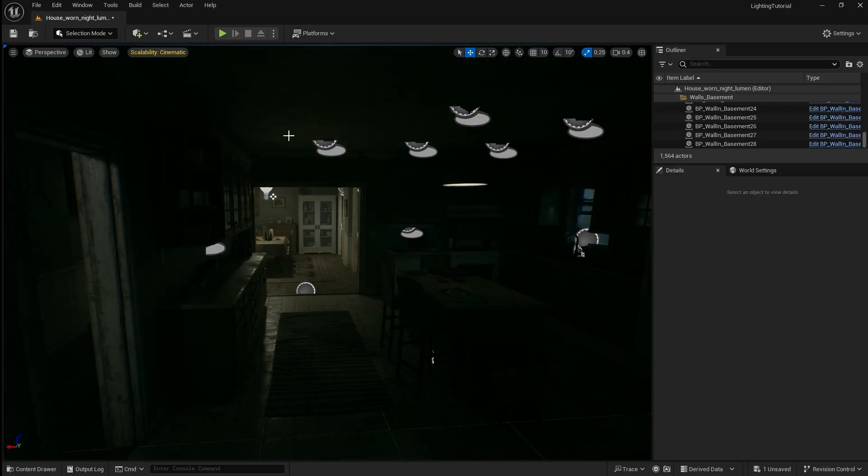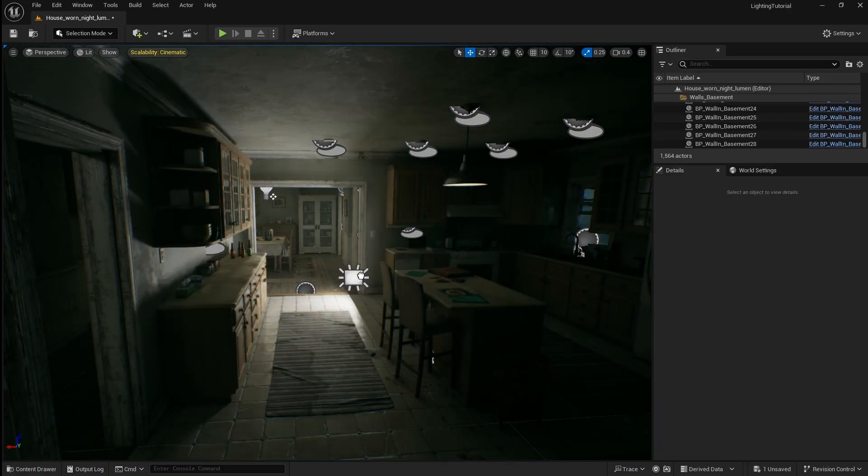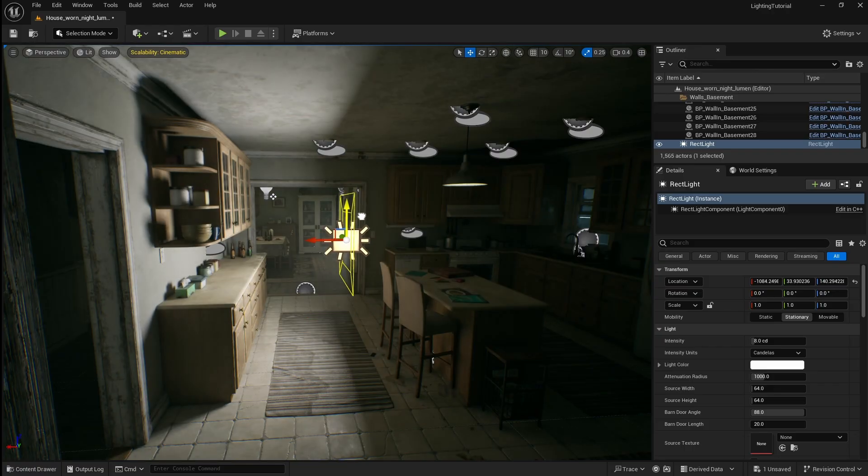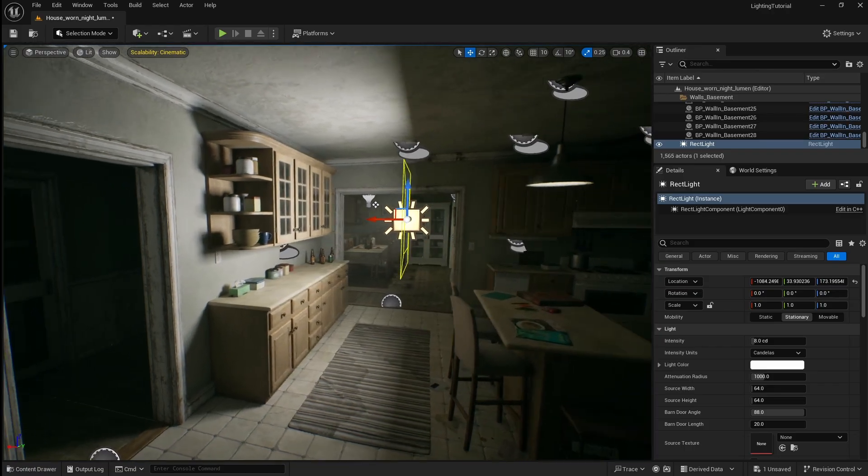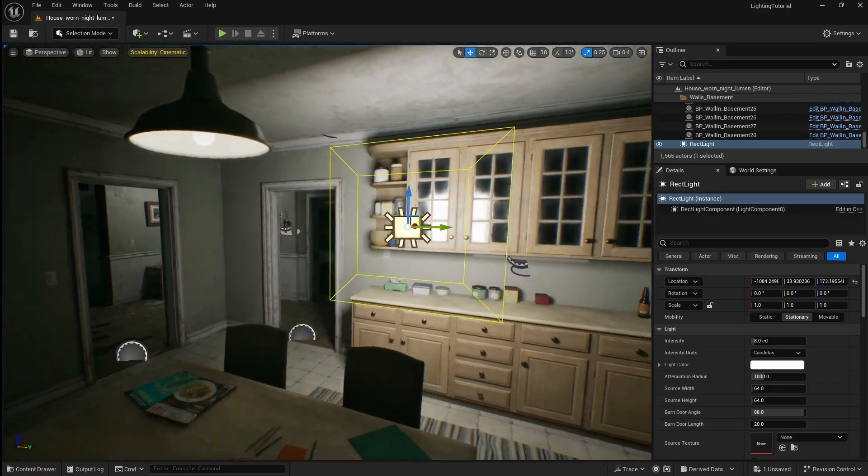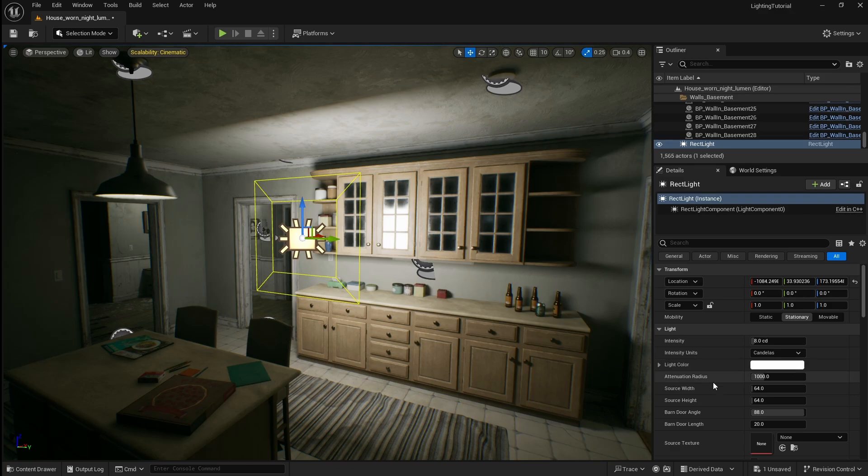The last light we're going to look at is called a rect light. If I drag it in you can see that the light is being emitted from a rectangular surface. This one can be useful for simulating light coming in from a window or from a tv screen.